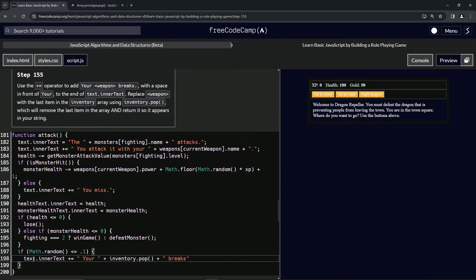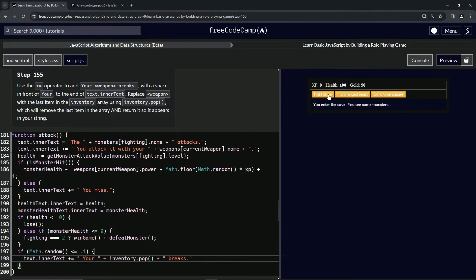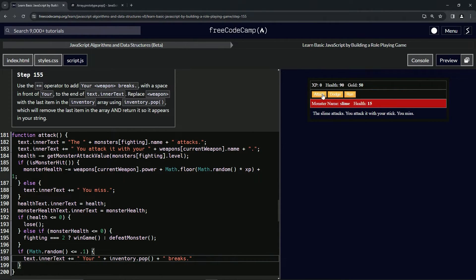Right, so this should work now. So let's come over here and go to the cave and fight the slime and attack the slime and see if we can't make the stick break.